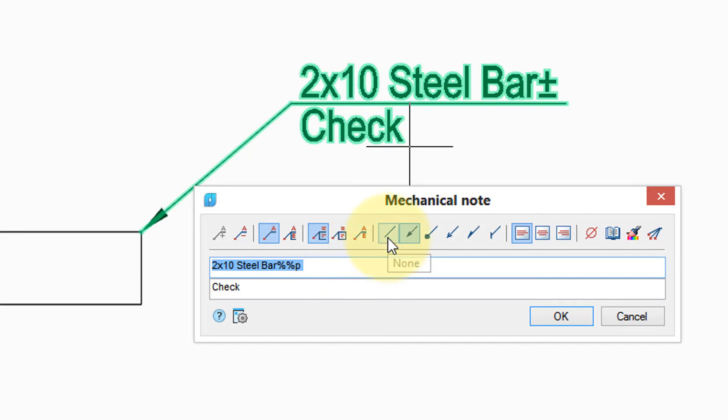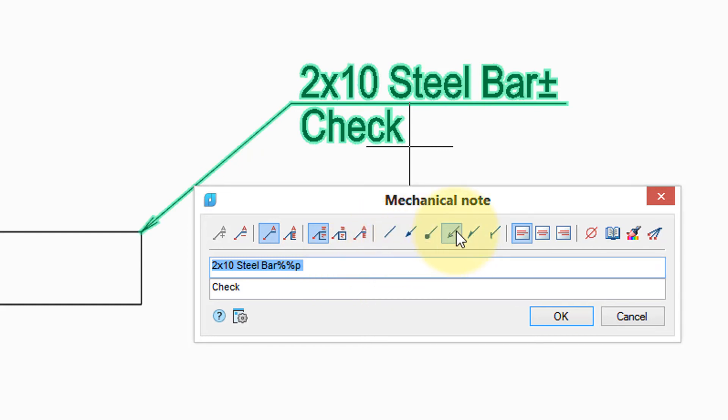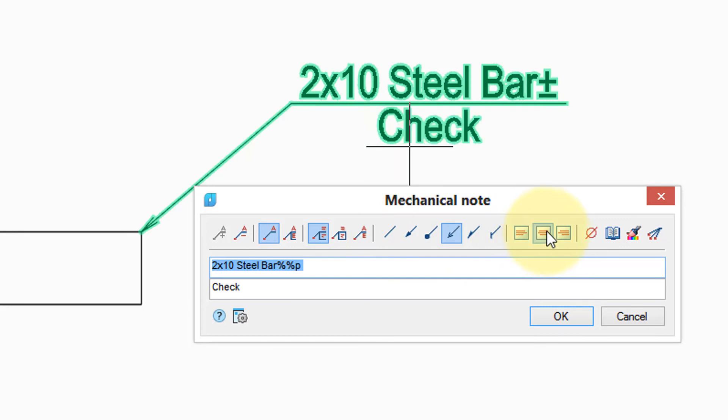Similarly, you can change the type of arrowhead interactively, change the justification of the text, and click this button to match the properties of another note that might be elsewhere in this drawing.